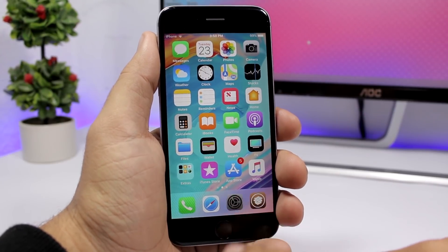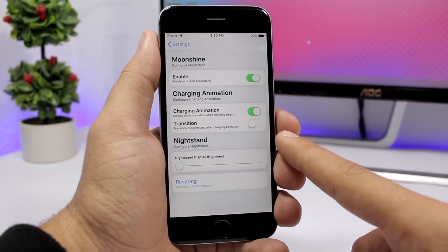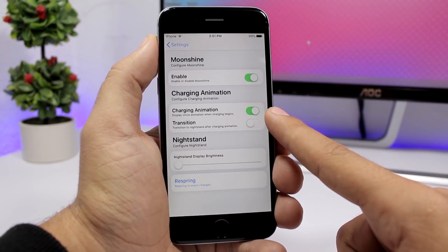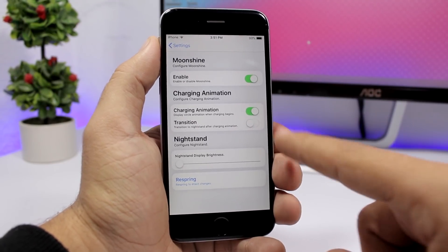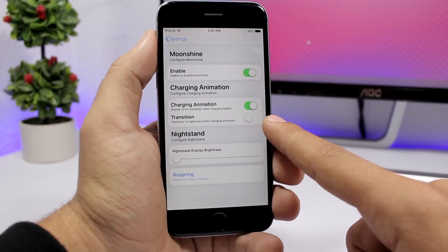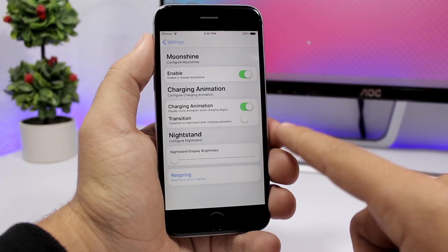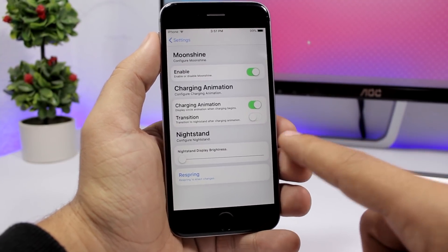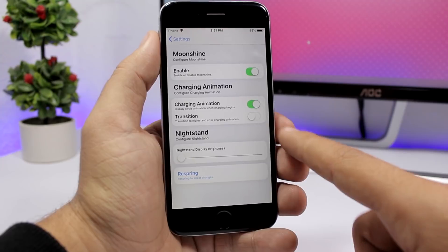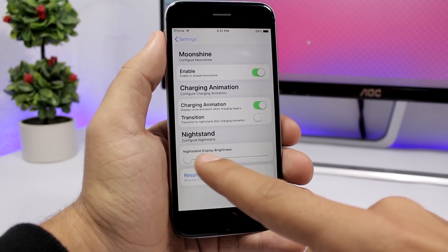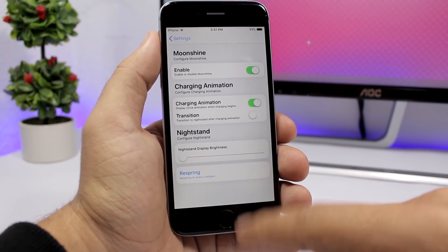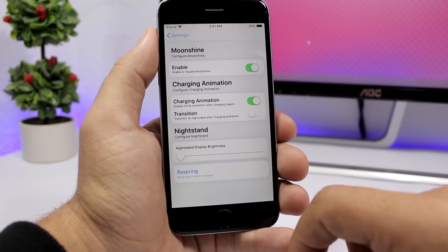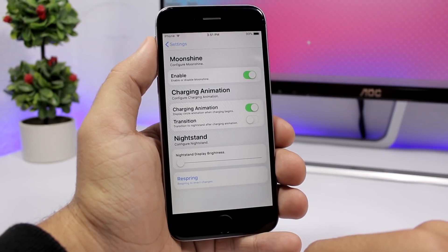Going to the settings of this tweak, you have an enable button. Then you have charging animation, which you can enable, and then a transition option that will transition to a nightstand after the charging animation. You can also set the brightness for the nightstand, so it will switch to that nightstand whenever you plug your device in to charge.